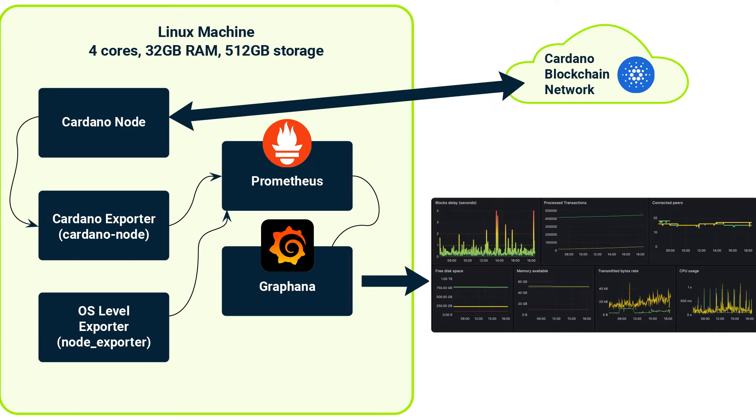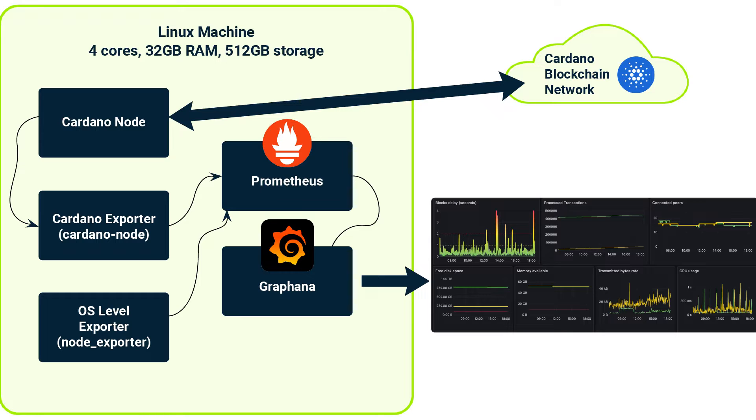Hello, my name is Alex and today we are going to explore how to monitor the blockchain node using two powerful tools: Prometheus and Grafana.